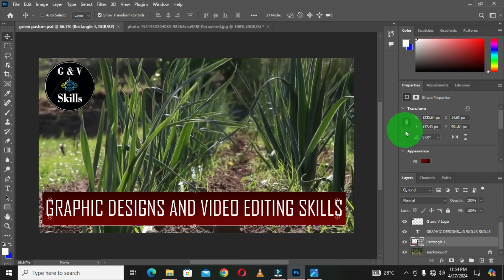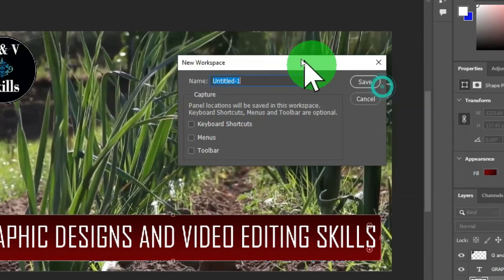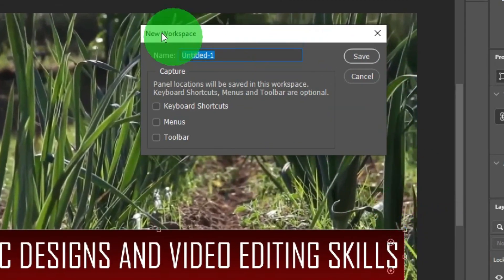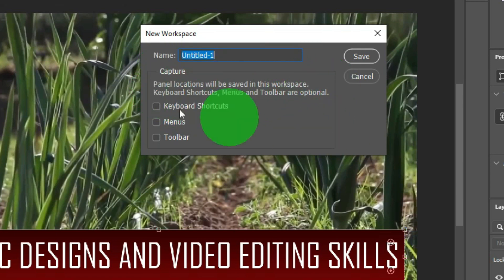This is the look and feel of the Essentials workspace whenever you first access Adobe Photoshop — this is the default workspace. To create our own custom workspace, when you choose New Workspace, you get a dialog box that says 'New Workspace' with a name field — the default name is 'Untitled 1'. You can change this name.